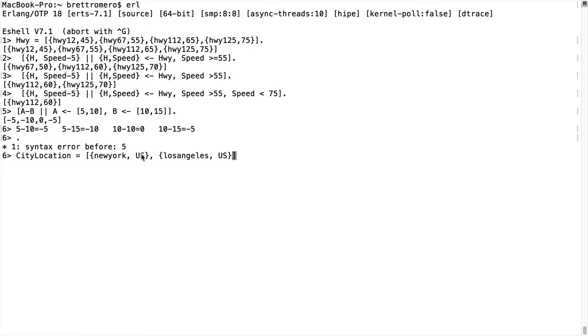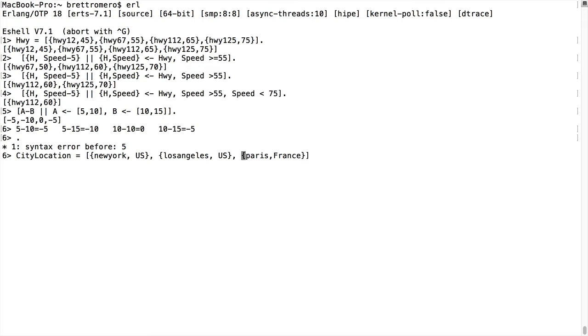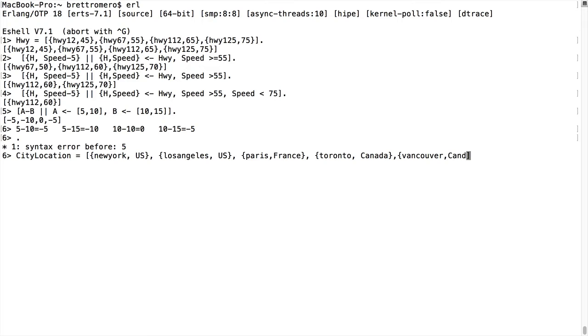Alright. Now we have Paris, France, and then we're going to have Toronto, Canada. And finally, we're going to have Vancouver, Canada. Close. Terminate. Whoops. Terminate. And let's see what happens now.